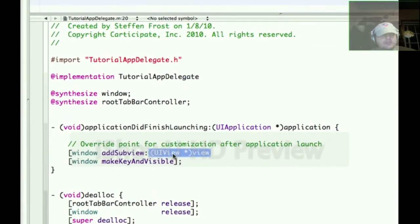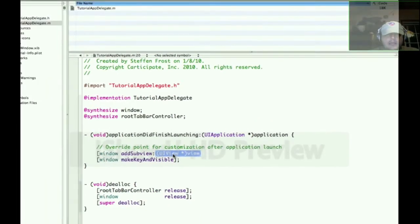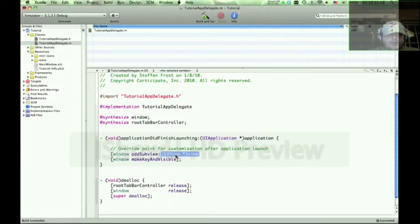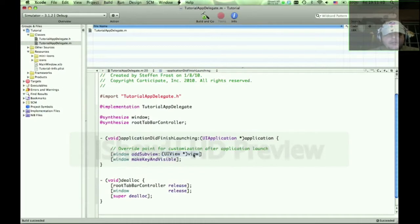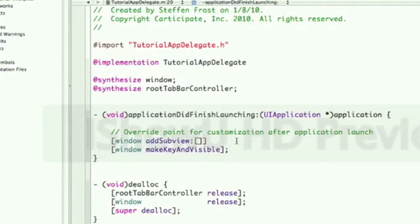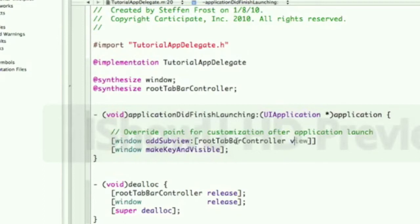Okay, so how do we create a UI view object? Well, the tab bar controller can generate a view for you by calling the view method on it. So what we're going to do here is call the root tab bar controller and call the view method on it. That will return a UI view that we're going to add to the window.